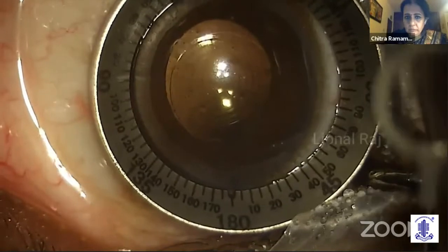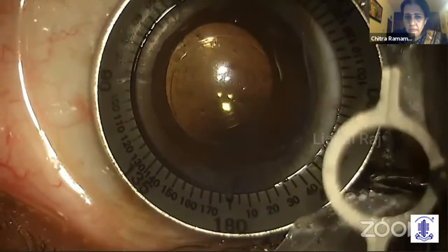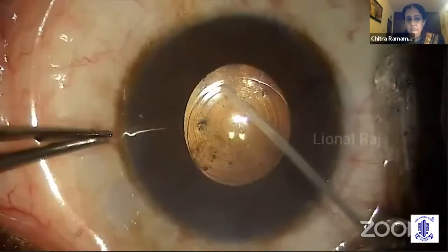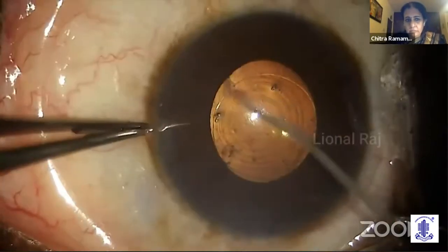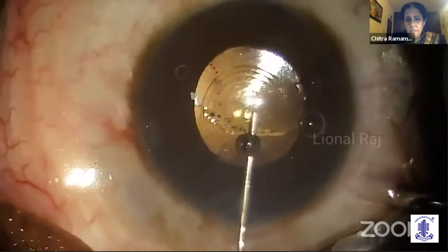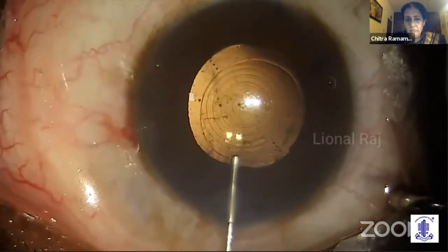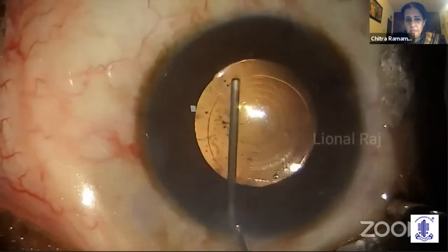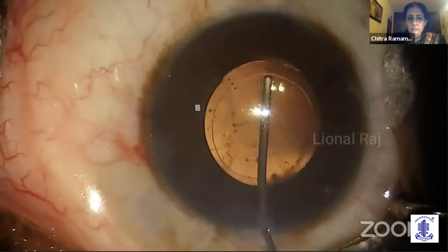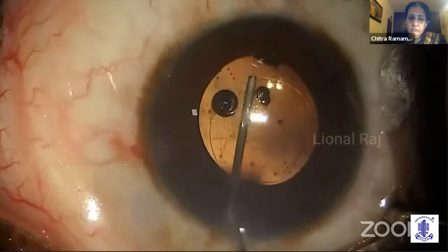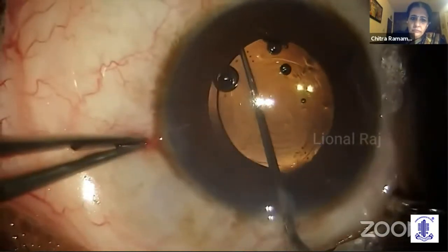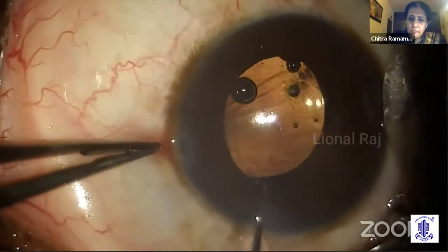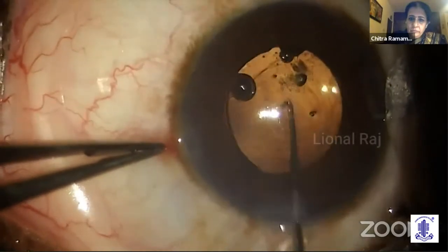The patient was taken back to the OR as early as day 3. The new axis of 136 degrees was marked manually. The incision and the bag were opened up very easily as they were fresh. With adequate OVD, the mobility of the IOL was ensured. After sufficiently filling the anterior chamber and the bag with OVD, the IOL was gently rotated to the new desired position of 136 degrees with maximal ease.